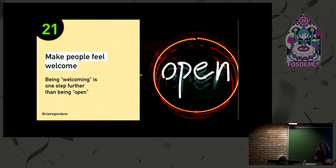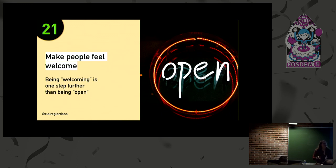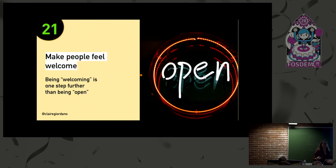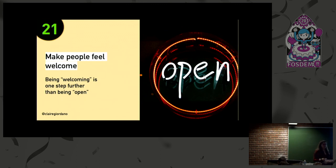The twenty-first way you can contribute is: once you are part of the Postgres community — and by coming to my talk you're now all part of it — make people feel welcome. Being welcome is one more positive step further along than just being open. If you have an open door, anybody can walk in. But when you're welcoming, you make sure people know they can walk in, you invite them to join, and that's just a much more positive feeling. Everybody I've met in the Postgres community does a good job at this already — I just think we need to keep doing it.